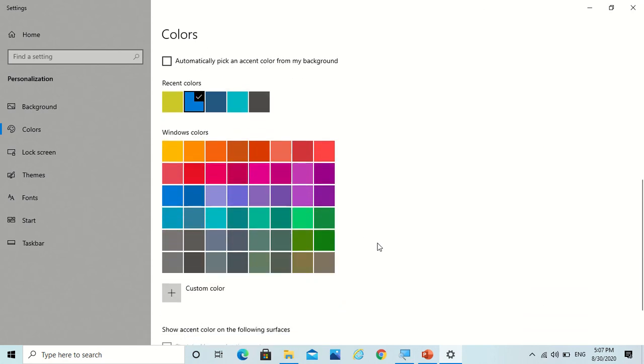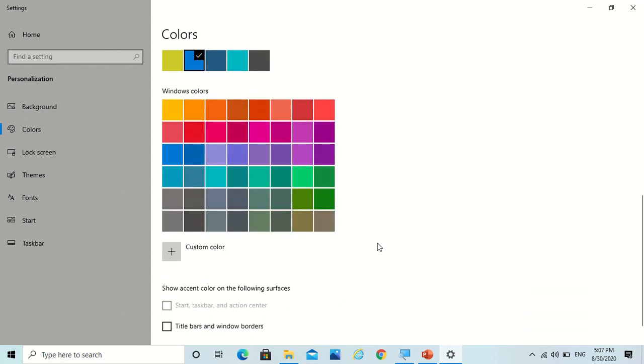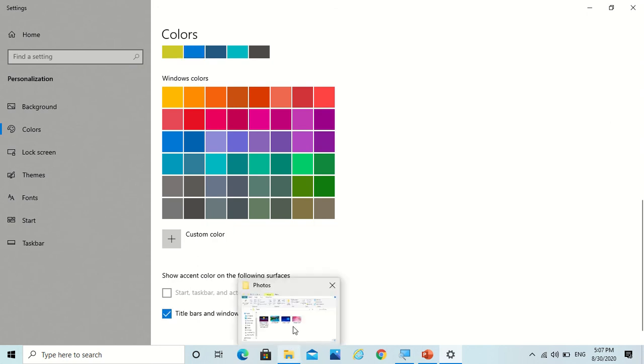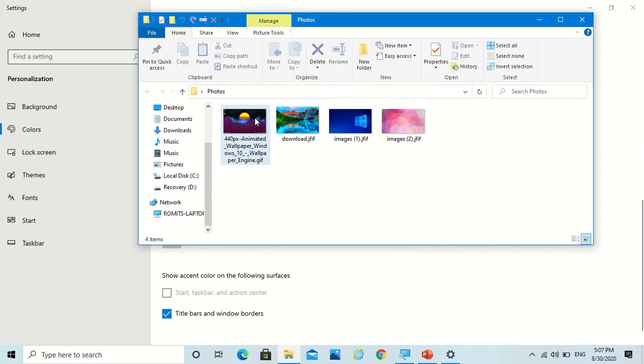Now where do you want to give this accent color? If you want, you can give it at the title bar and window borders. So you see now it's in the title bars too.